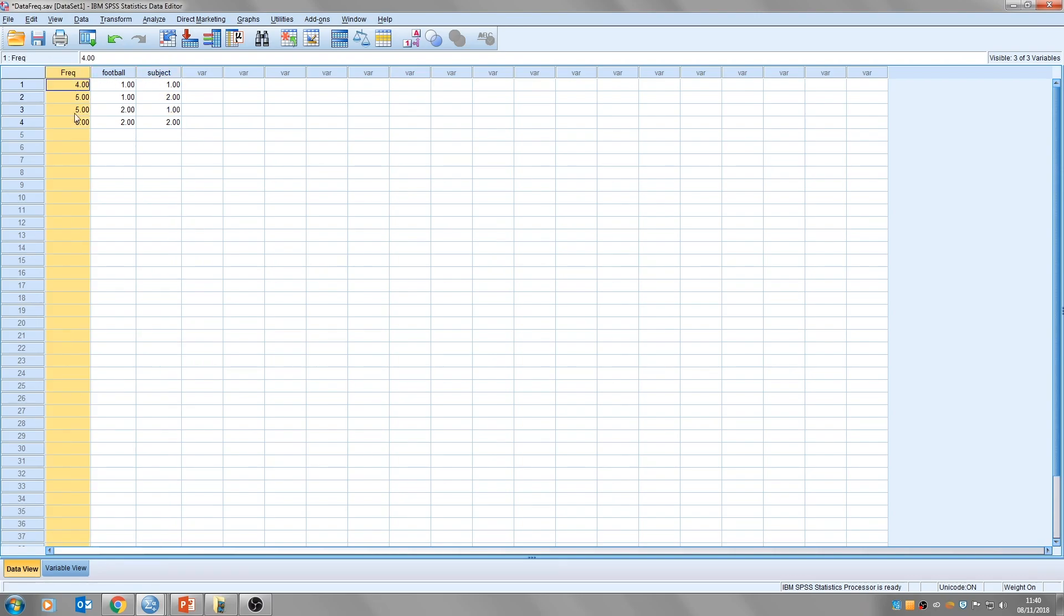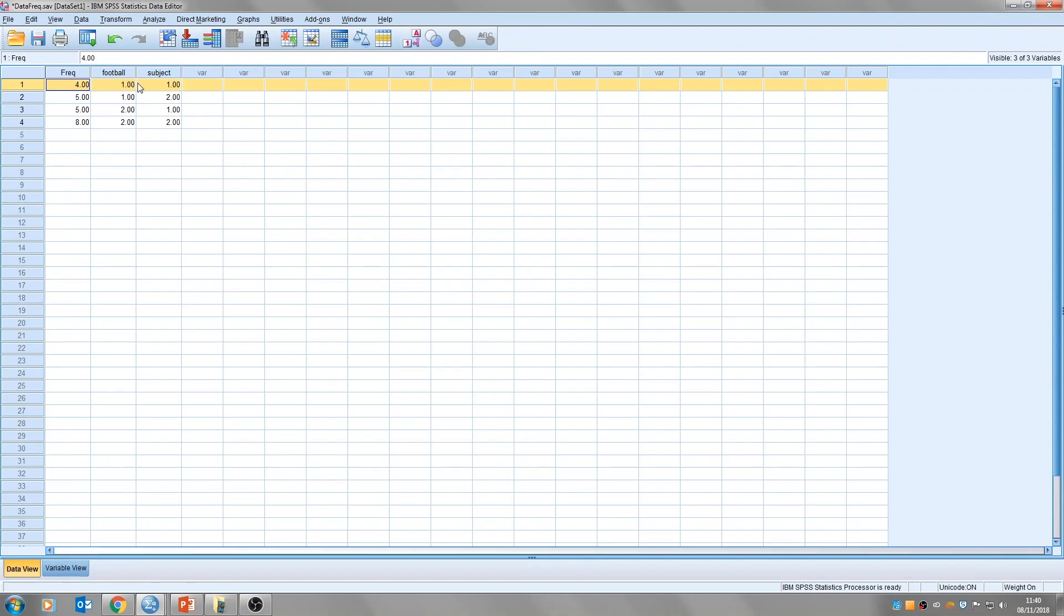This frequency column here, this is the total number of our 22 participants that, in this case, support Lincoln and study psychology. So we've got four of those. We have five people who support Lincoln and study maths. We have five people who support Grimsby and study psychology, and eight people who support Lincoln and study maths.